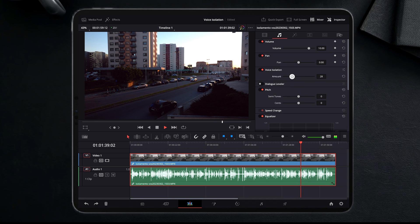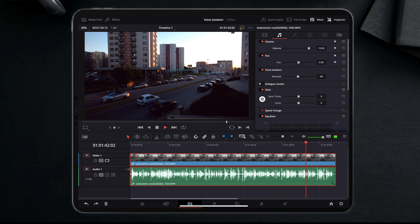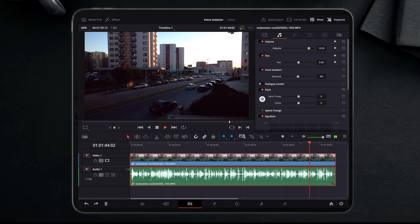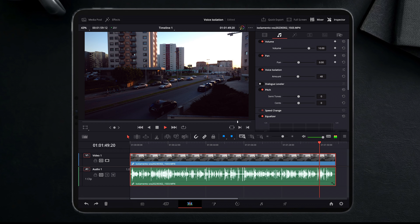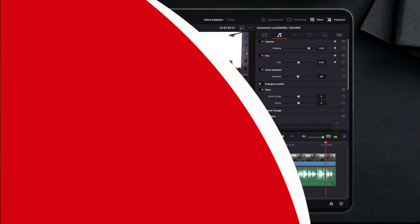The great thing about this function is that not only you can apply it directly to the clip, but also to the track sound that you have in your project. And with that, all the clips will have this function toggled on.